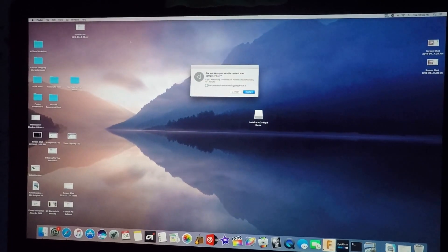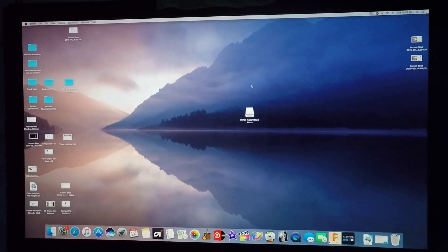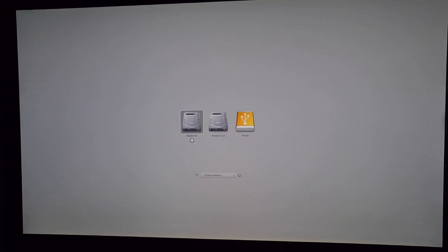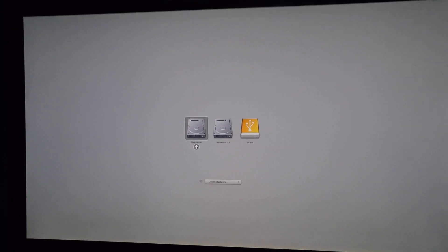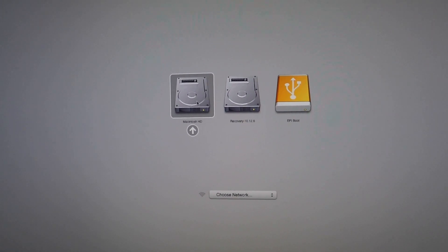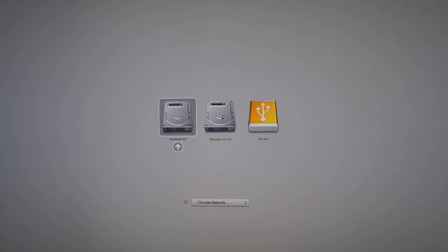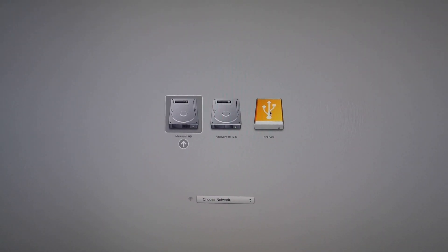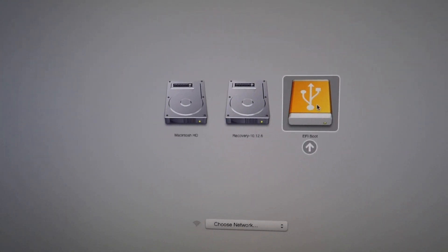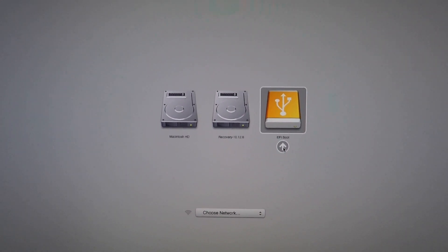Go ahead and restart. Once it's booting and you hear the tone, hold the Option key — just hold it the whole time while it's booting, and it will take you to the Startup Manager. At this screen, you'll see your regular hard drive and possibly a recovery partition. Your bootable USB drive will show with a gold indicator for the ejectable volume. Select that one and hit the arrow to boot from it.